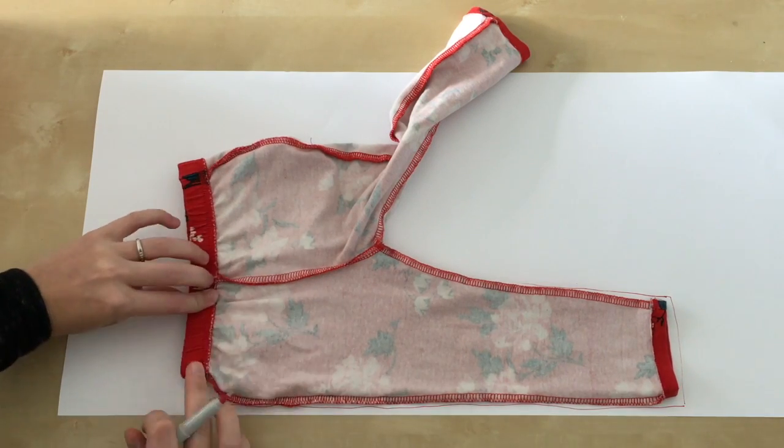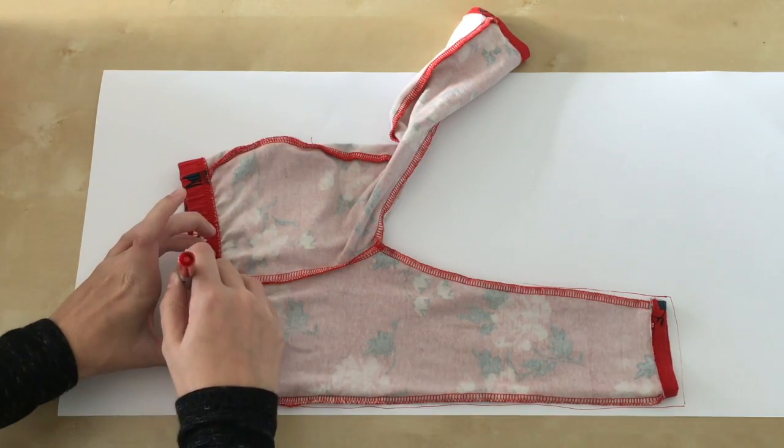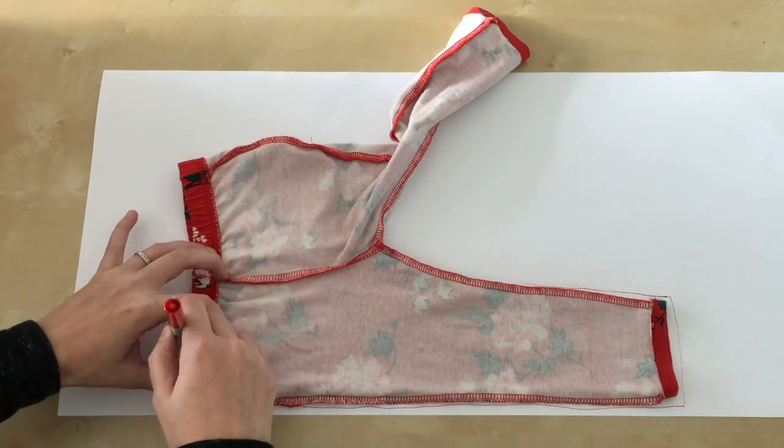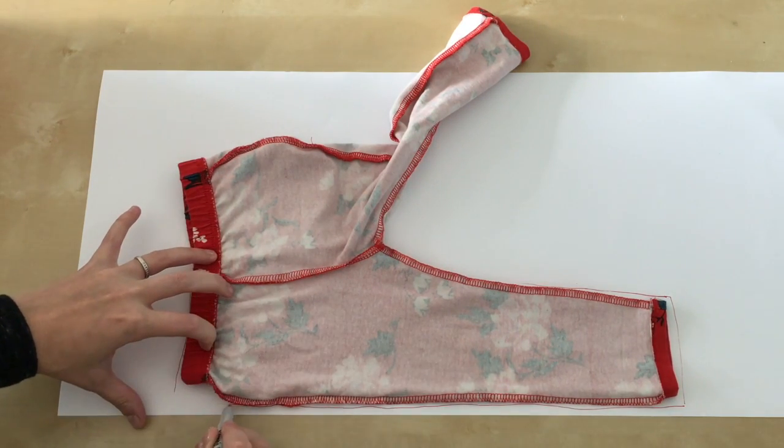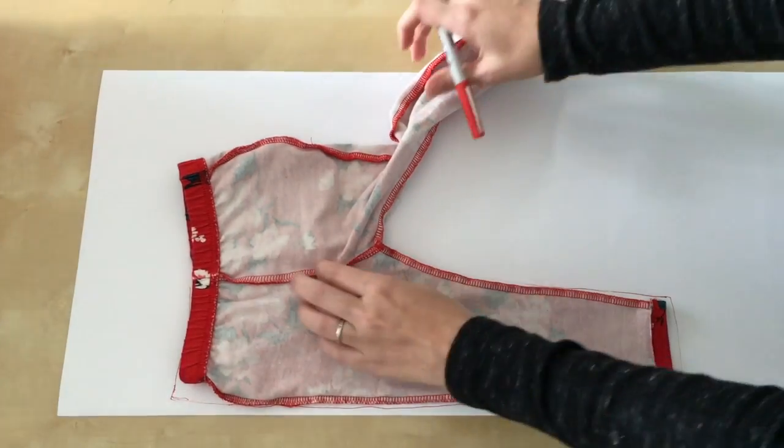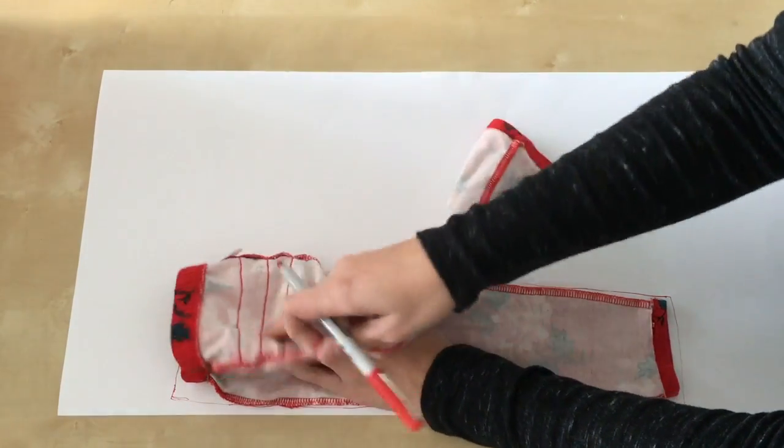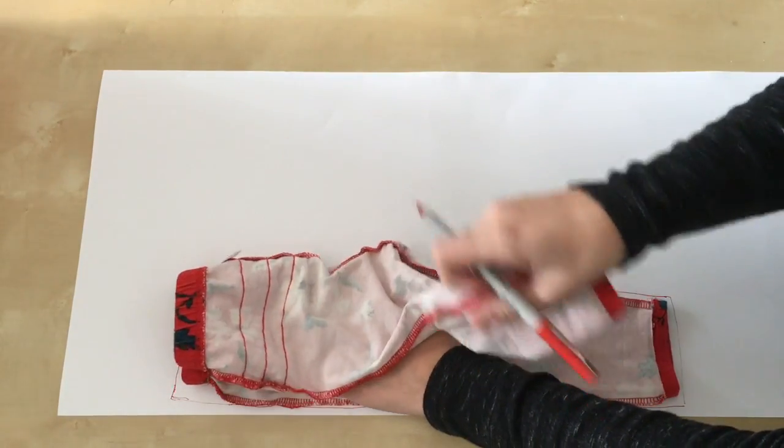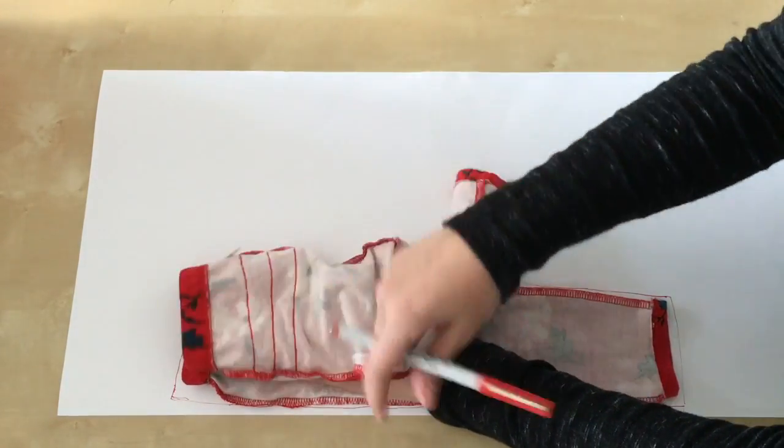When you trace along the top of your waist, remember that your waist will slope down so your hips will be higher than the center of your waist. When you trace along the center seam, make sure to keep your curve.